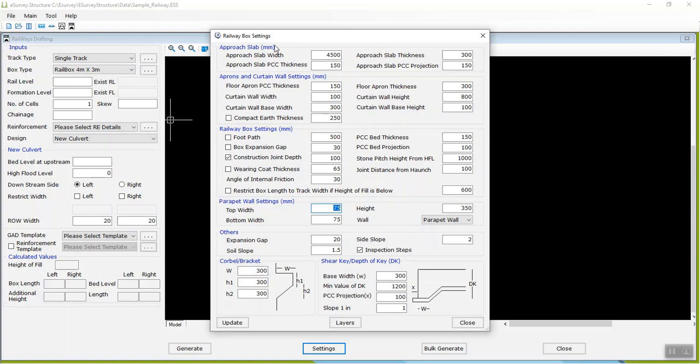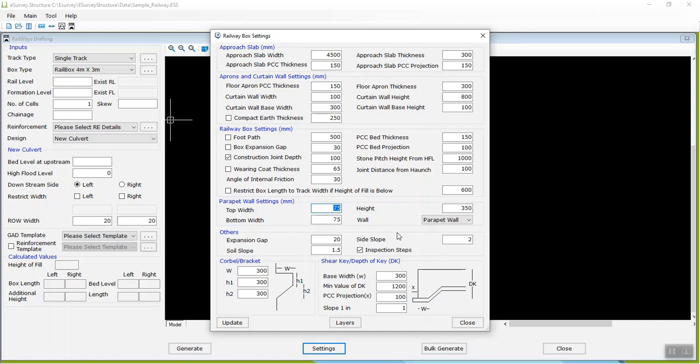You can change parameters of Approach Slab, Apron and Curtain Wall settings, Railway Box, Parapet Wall, Corbel or Bracket and others like Cross Road Pavement Thickness, Road Chamber, Expansion Gap, Share Key and Solve Slope in Railway Box Settings windows.